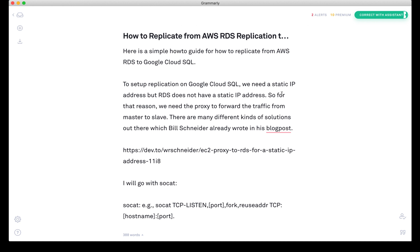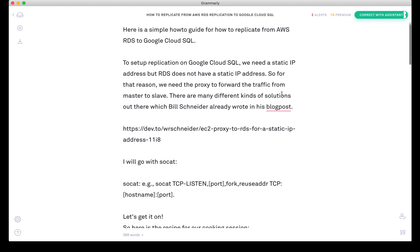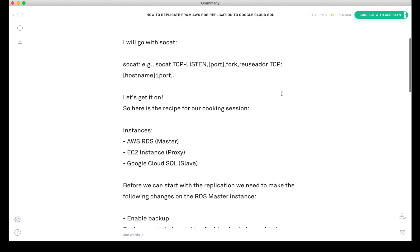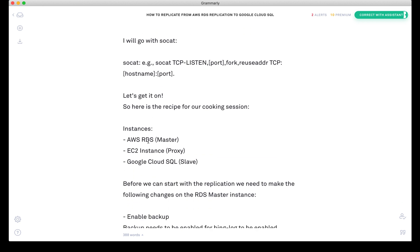Basically what we're going to do is have an RDS instance which is going to be our master, and we're going to have an EC2 instance which is going to be the proxy, and our goal is to make the replication running on the Google Cloud SQL.